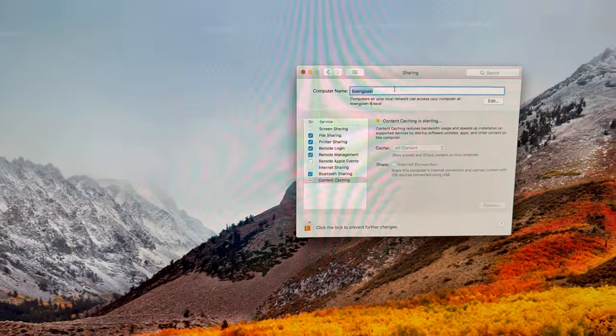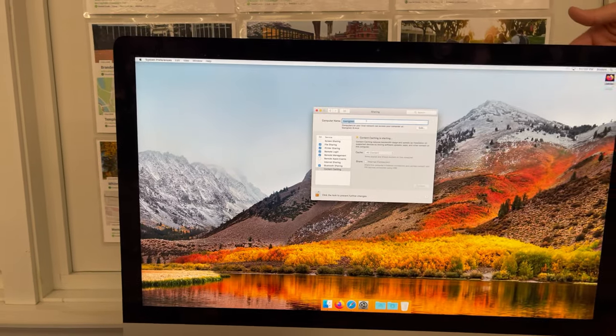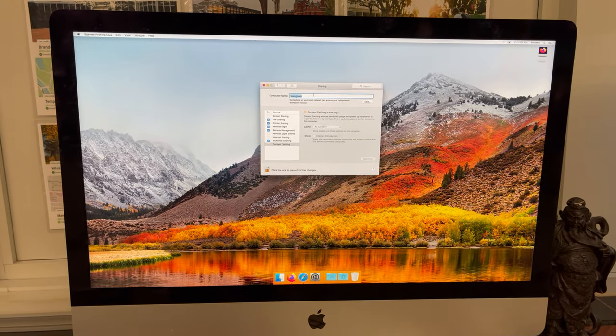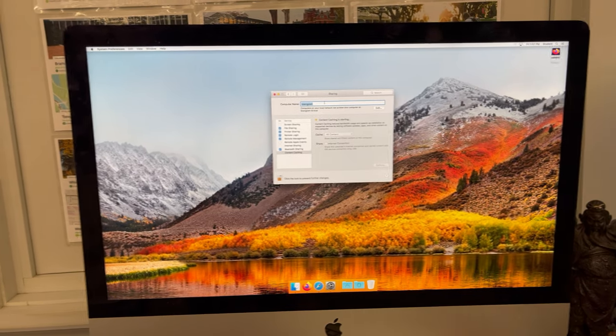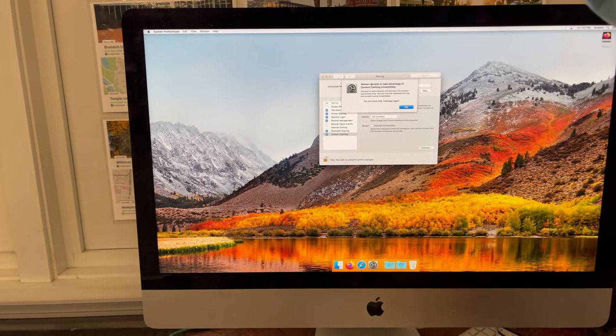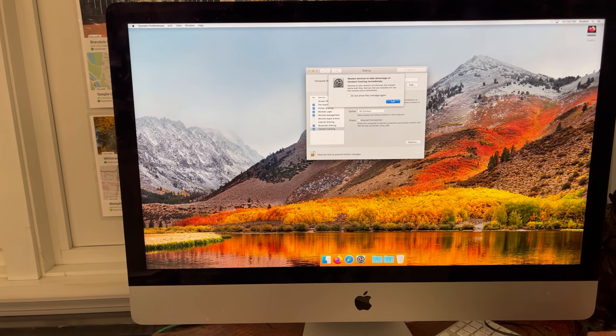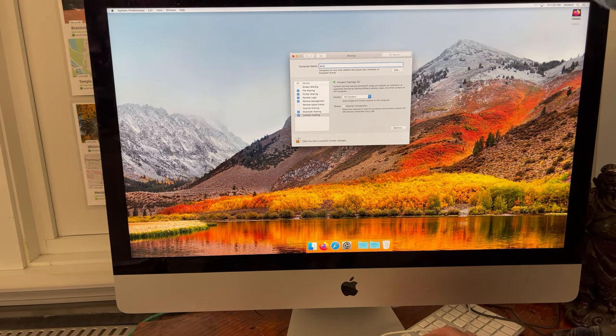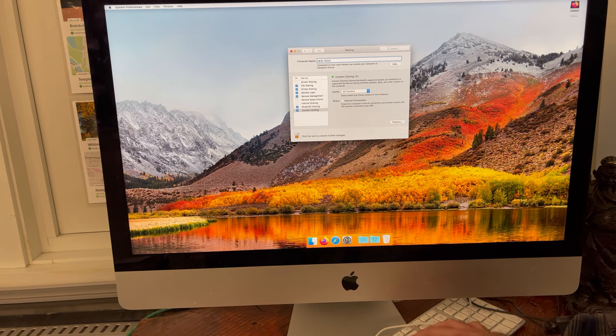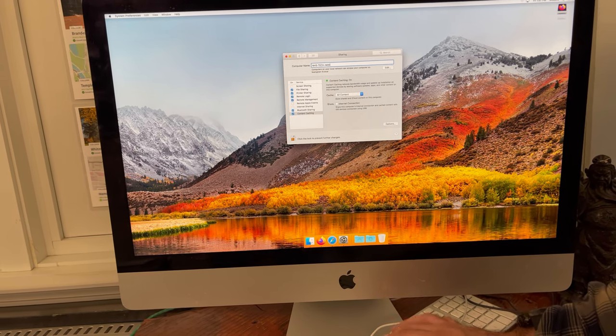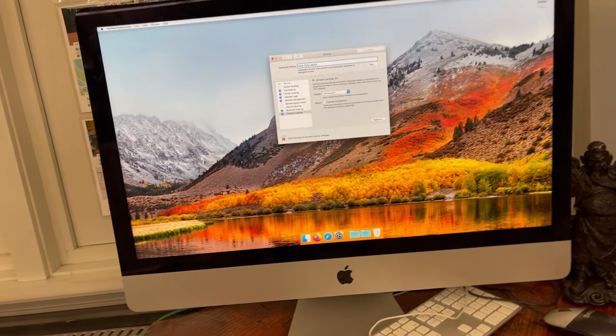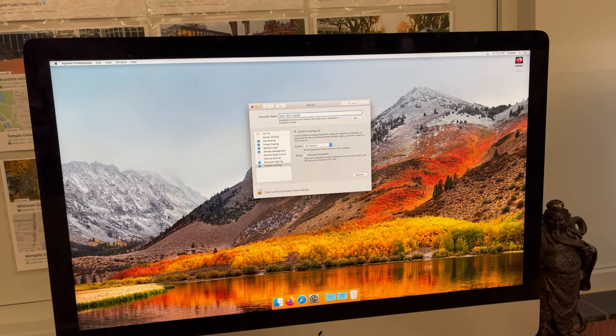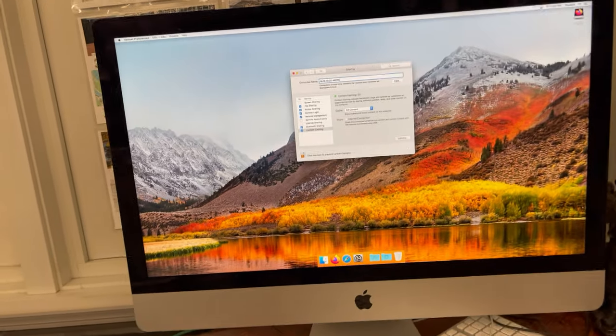The important part of this is that there's going to be a number on the back of the computer. This then becomes whatever the number on the back is: NHS all uppercase, tech uppercase, dash M 200 or whatever the number is physically written on the back of the computer.